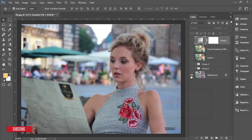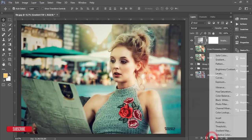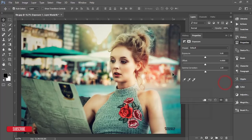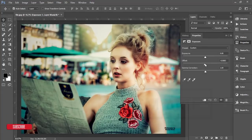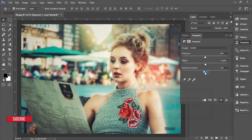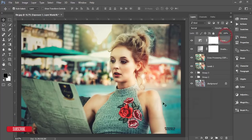Go to the Adjustment Layer again and add Exposure. Set the Exposure to 0.06, the Offset to 0.0042, and the Gamma correction to 0.98.